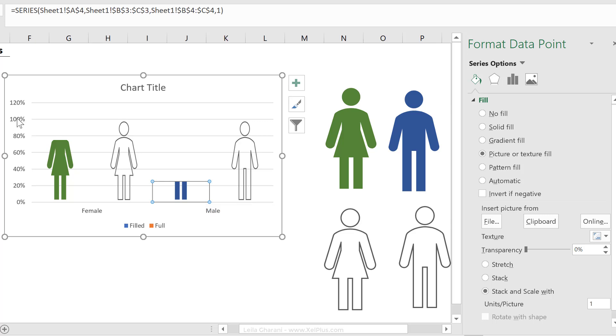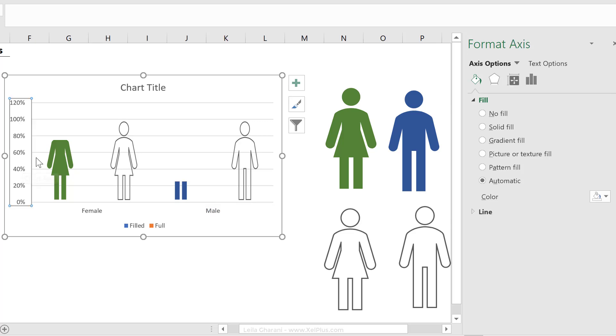Now, before we overlap these, I'm also just going to fix the Y axis here to a hundred percent. So just click on it, go to axis options.